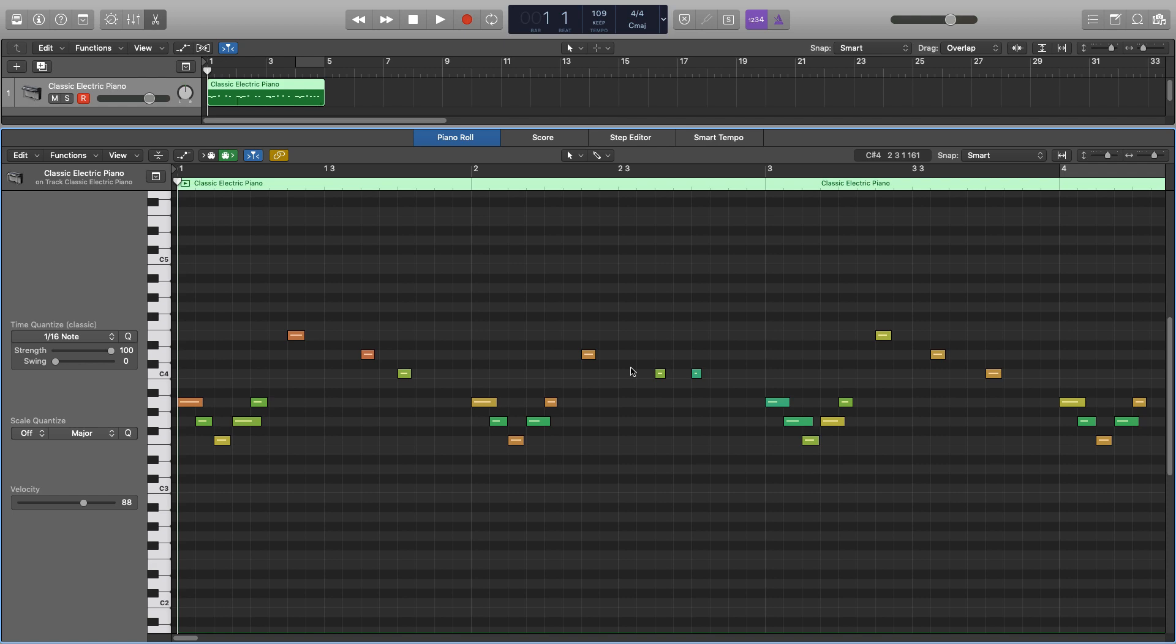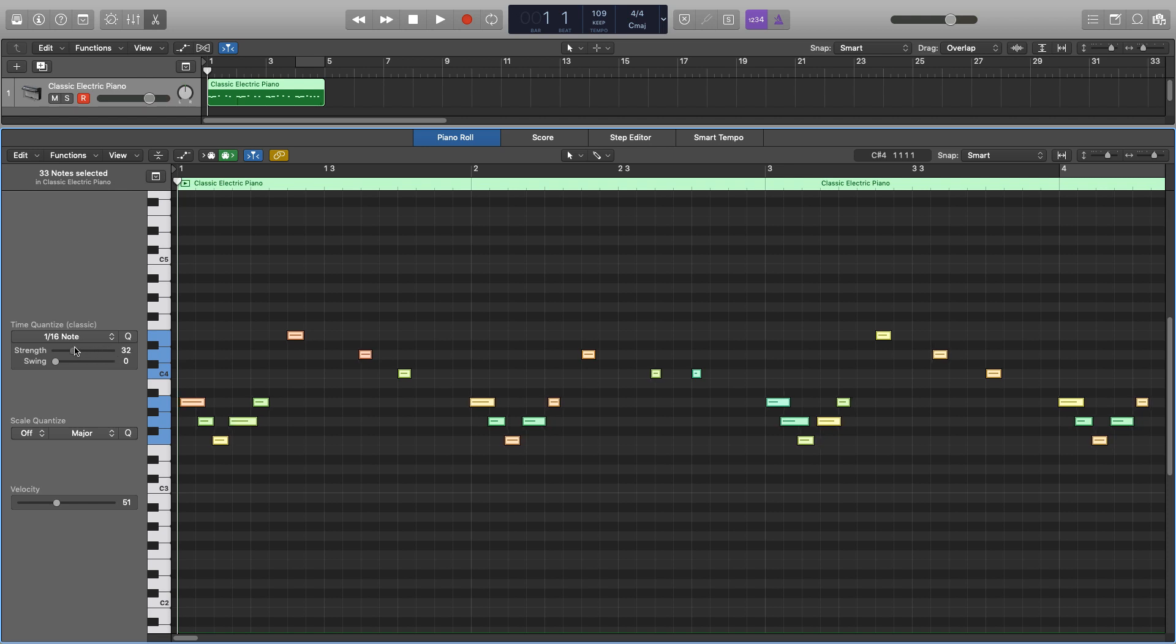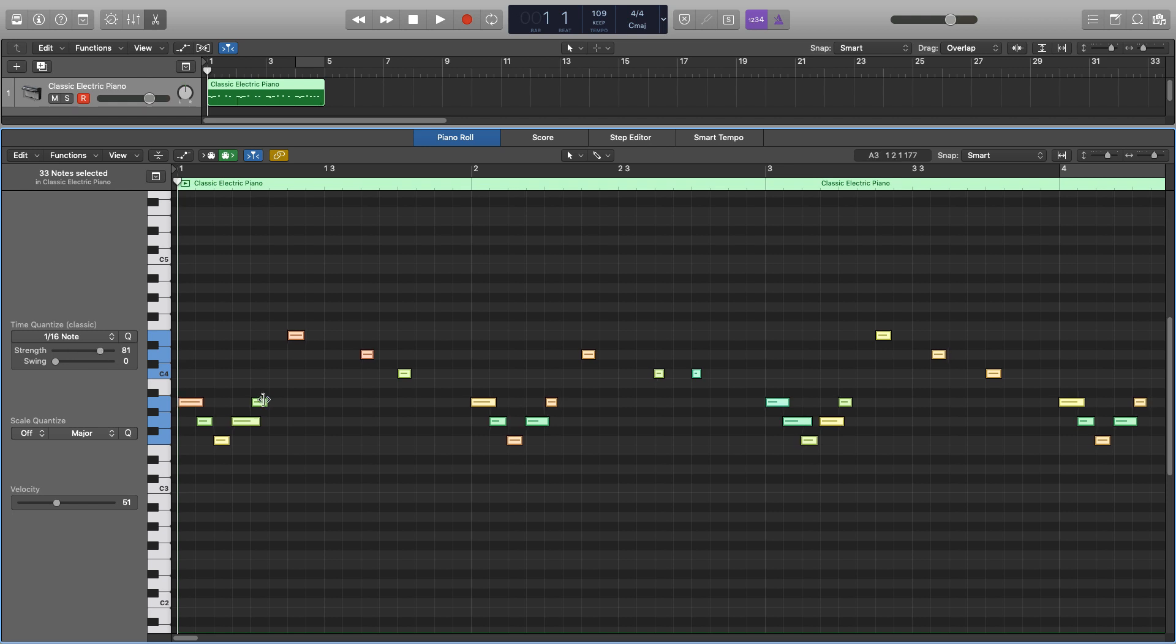Whereas if I just select all of them and start reducing the strength, they'll start to move closer to their normal position. So if we use this subtly, say about 80 or so, then things are still going to be slightly out but close enough to be more in time than they originally were, but they'll still keep that natural feel to them.